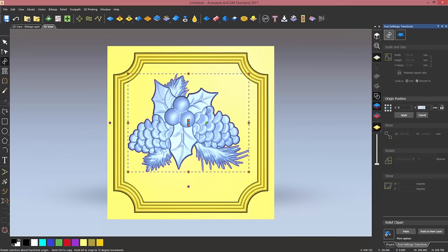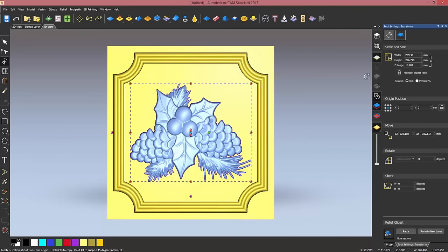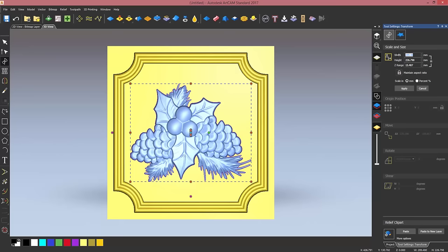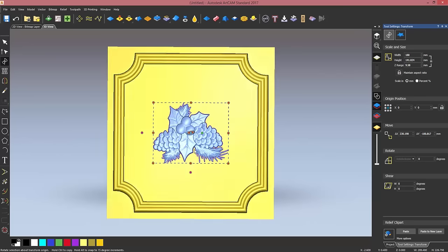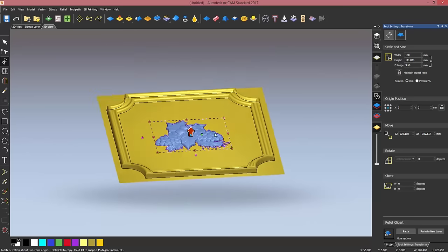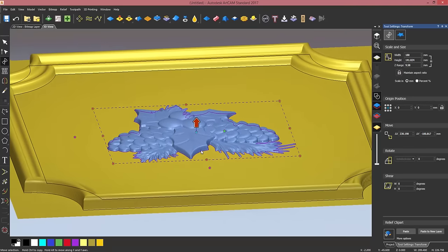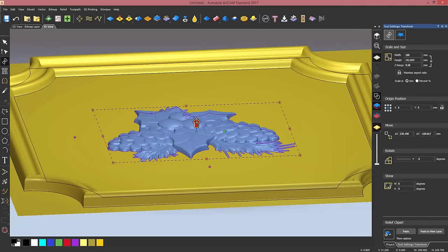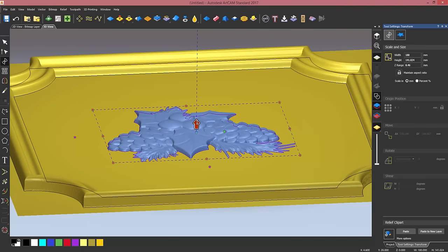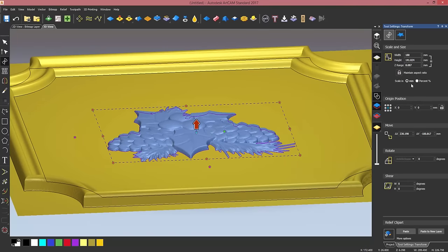I'm going to open the relief clipart library and look for a relief I know I have, which is a Christmas ornament. I'm going to center it, so change the origin to zero zero, and then I'm going to resize it. I want to maintain the aspect ratio and I want my width to be 180. Click on apply.